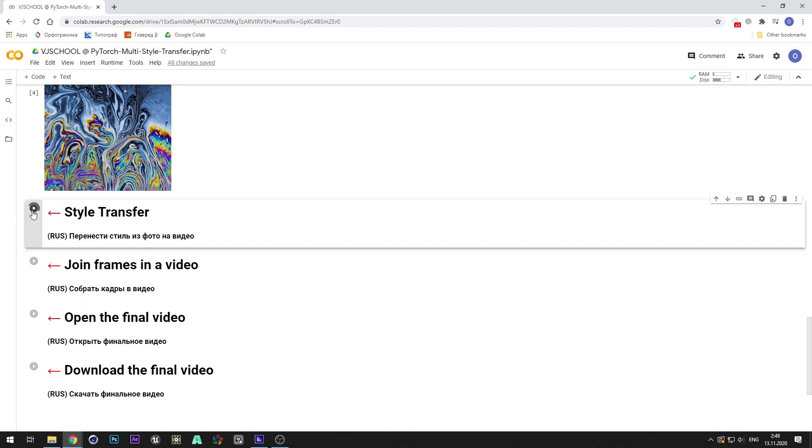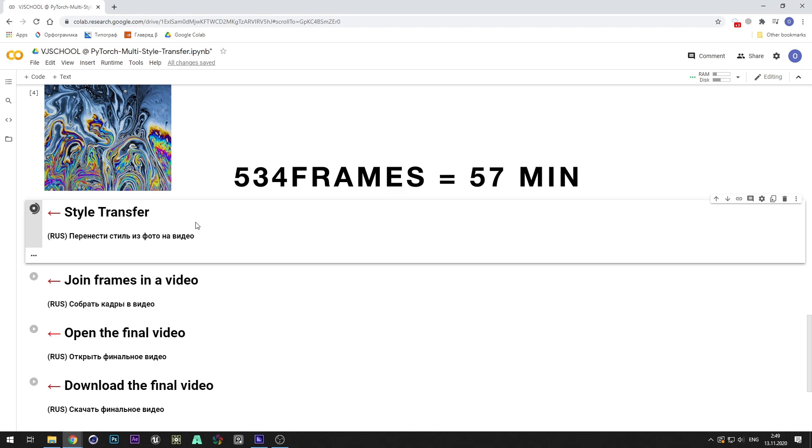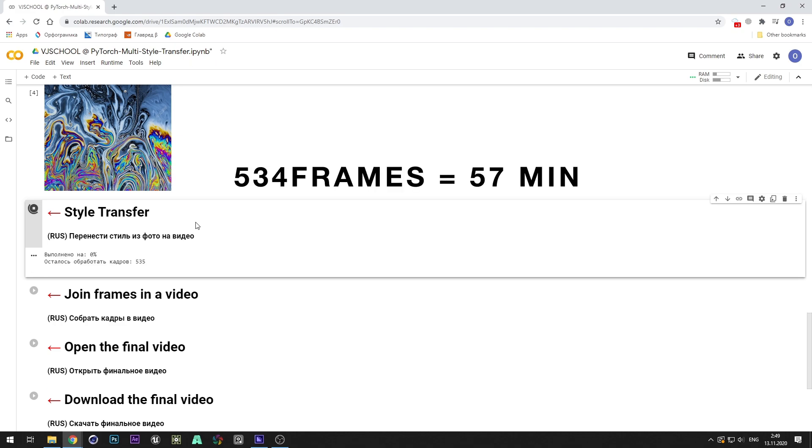Now run the longest timed cell that runs the entire style transfer process. The duration of this cell depends on the length of your video.